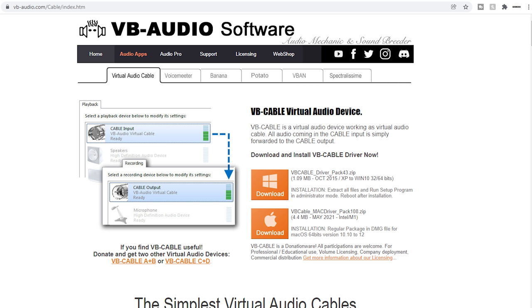Once you've installed VB Audio Cable and downloaded PDW, it's now time to set up your SDR software to output its audio to PDW.